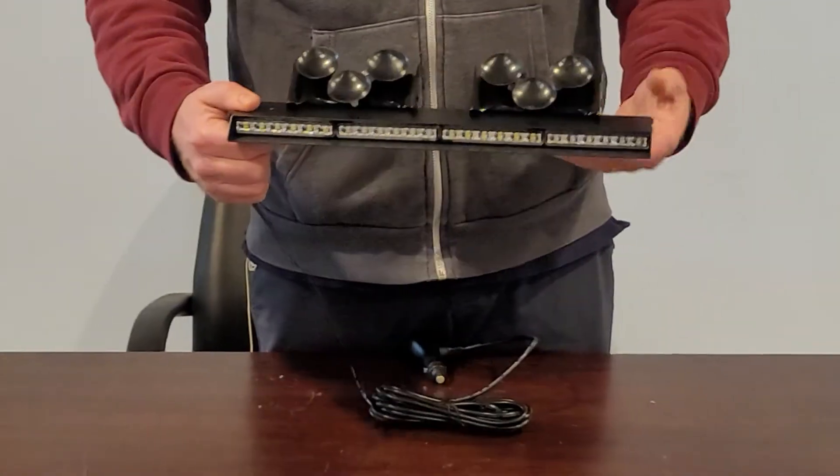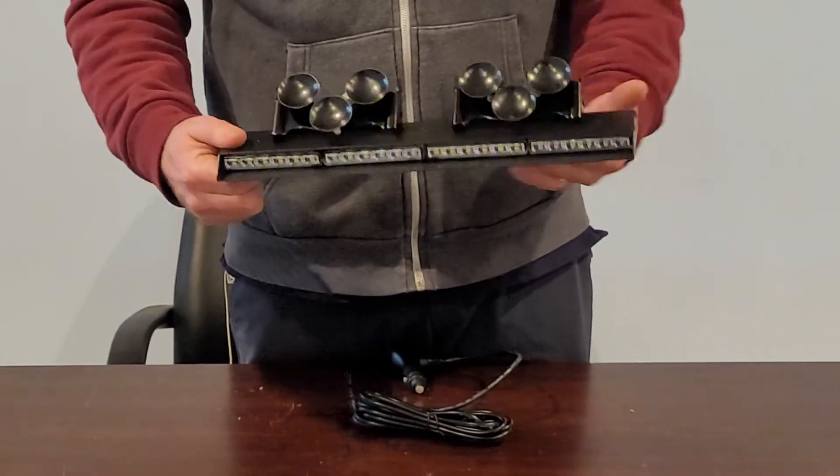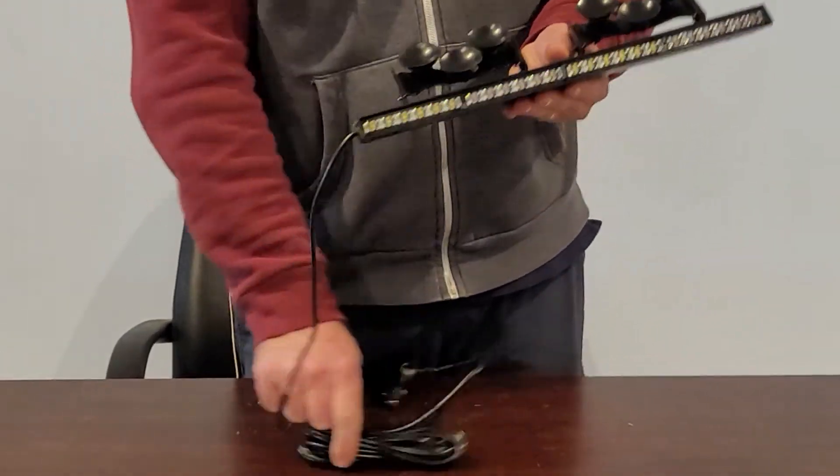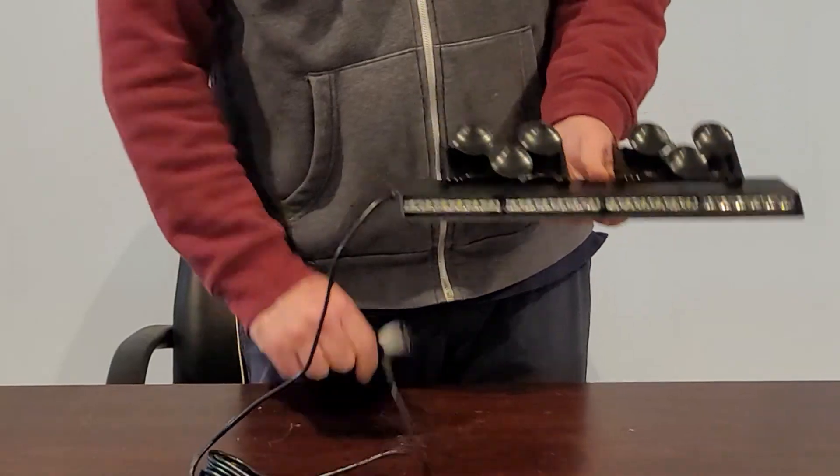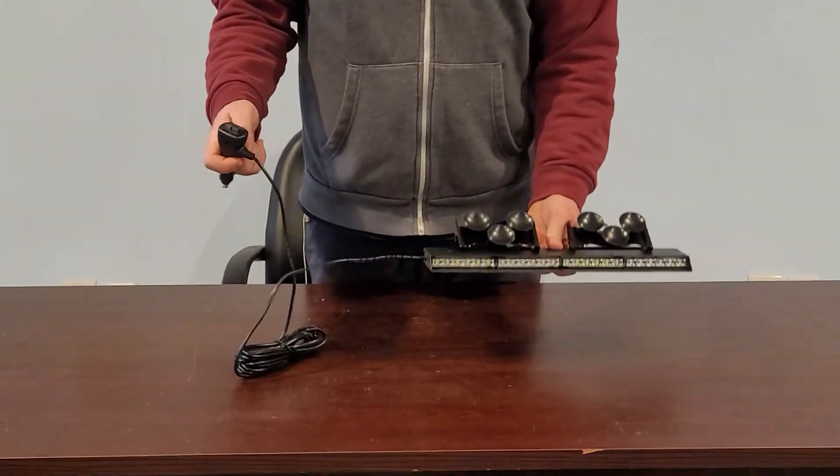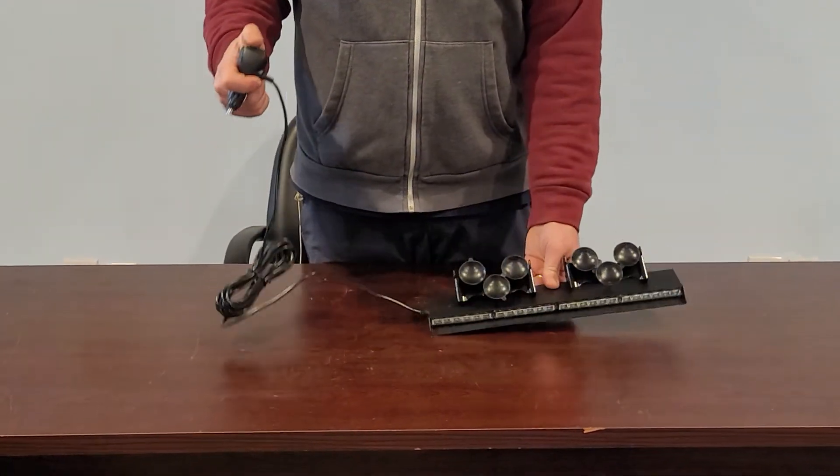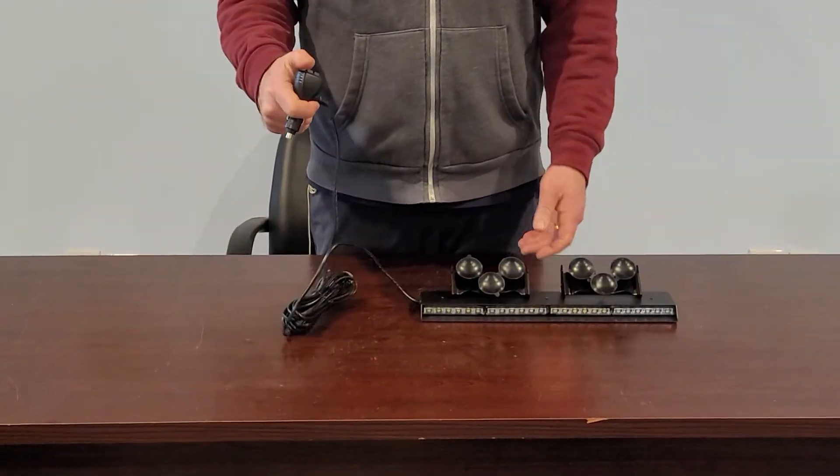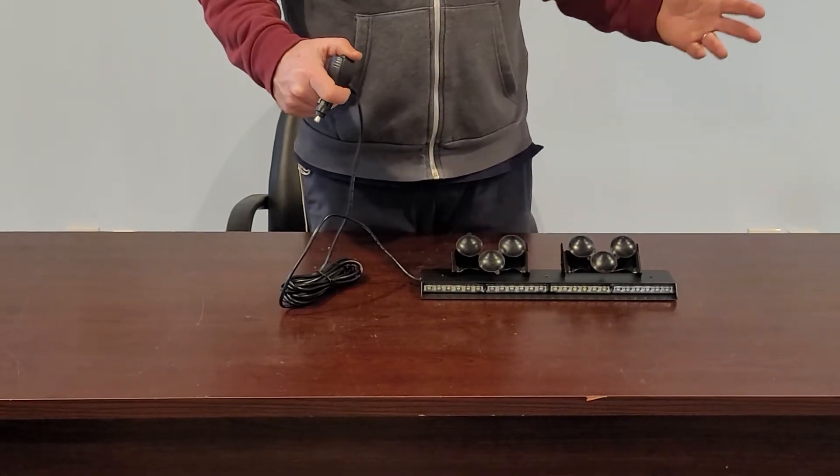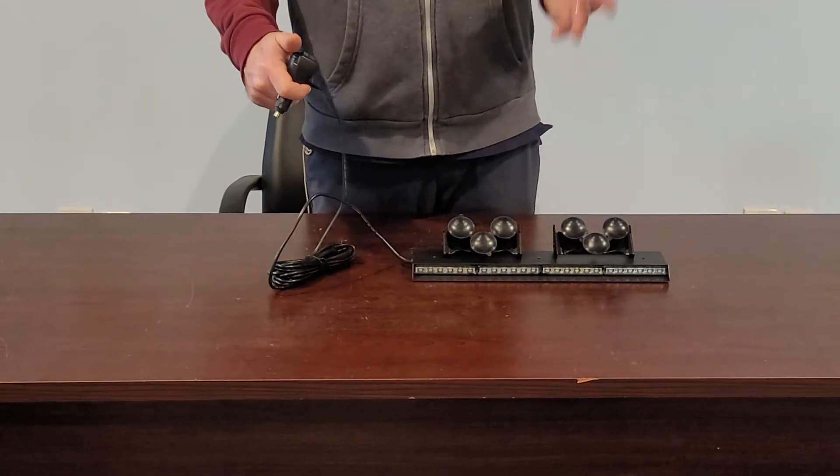It comes with multiple different flash patterns, 15 flash patterns to be exact. It has a 12-foot cord with a cigarette lighter plug and an on-off switch. These LEDs are bright; they have great head-on lighting and great off-axis lighting.